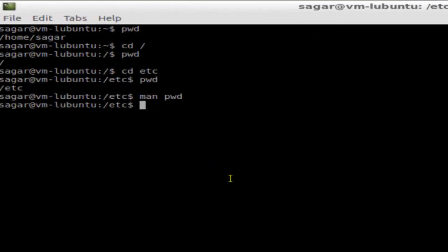Hello there, in this video I am going to explain the CD command in Linux. CD is a very basic command in Linux and you should know all the details about this command. CD stands for change directory and that's what it does.